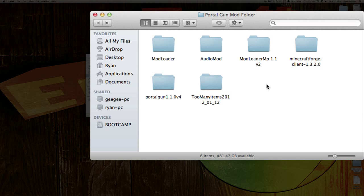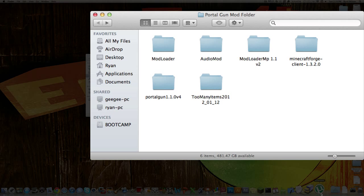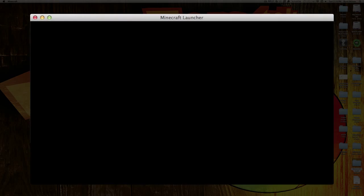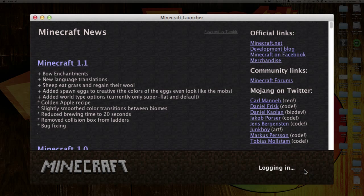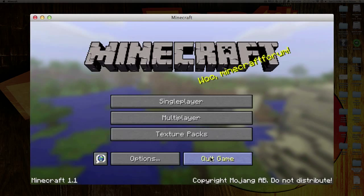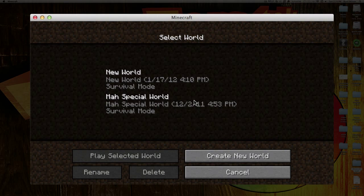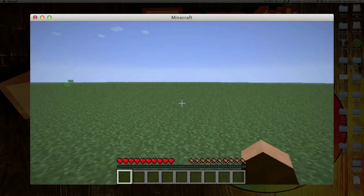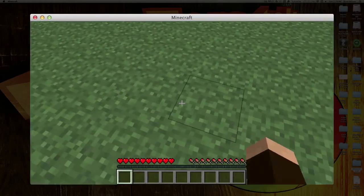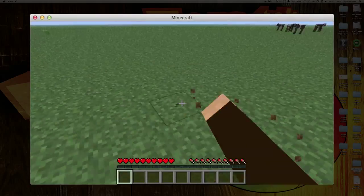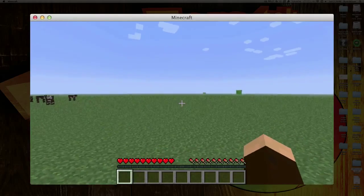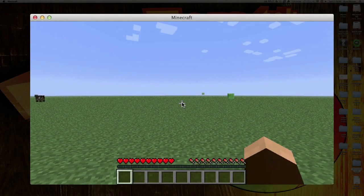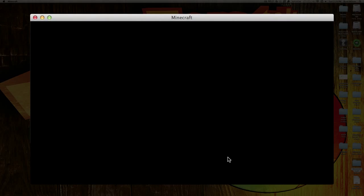Once you are done installing all of those, before you do the Portal Gun mod, open up your Minecraft program. Click Log In, go Single Player, and you can do whatever world you want — I just have a flat world. As you can hear, there is sound, and everything should be up and running. Then save and quit to title and quit the game.